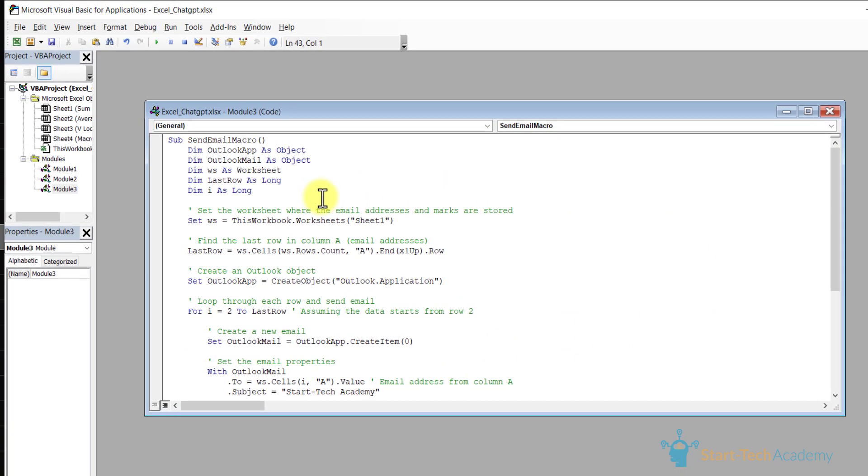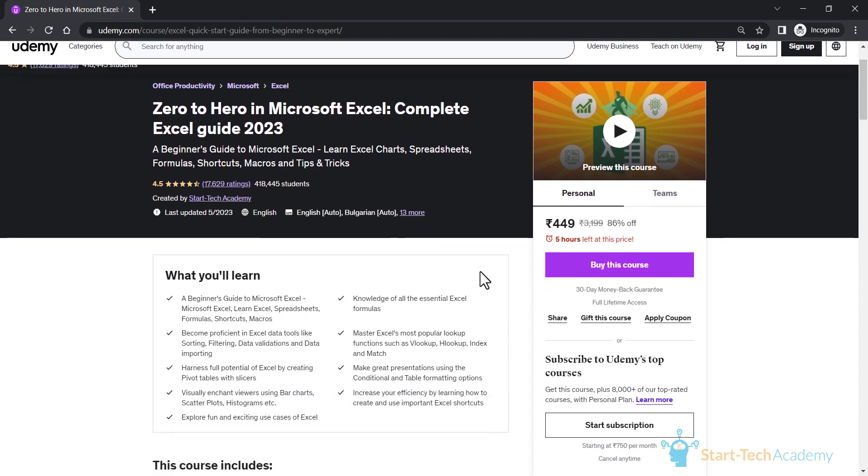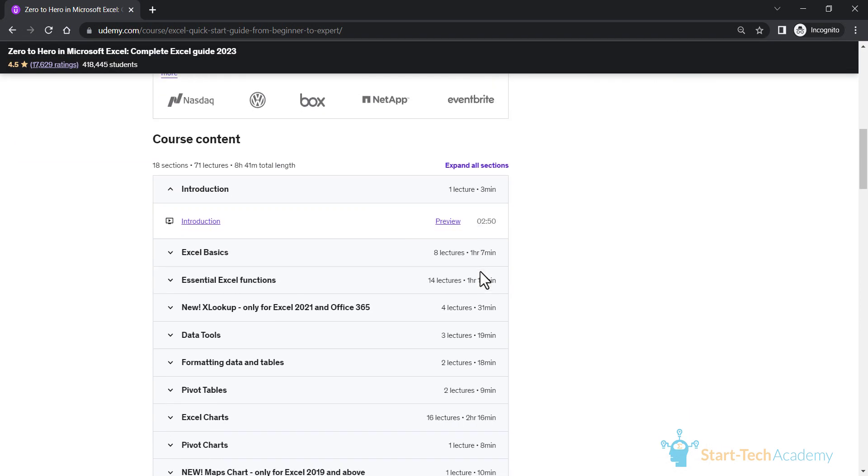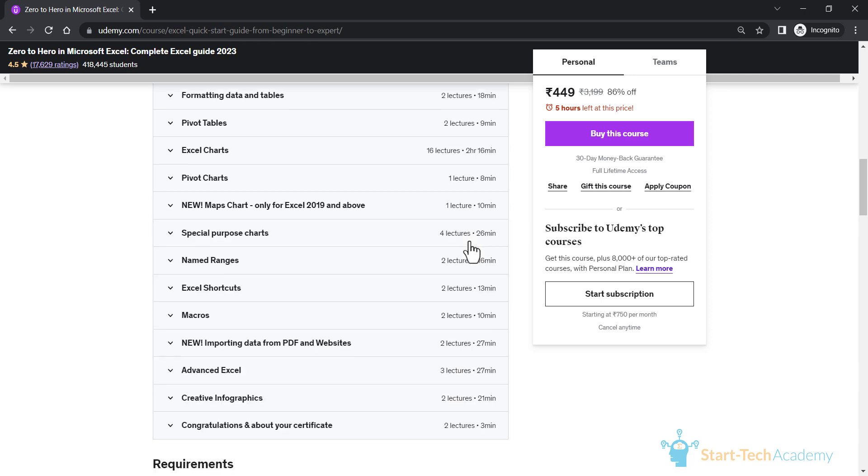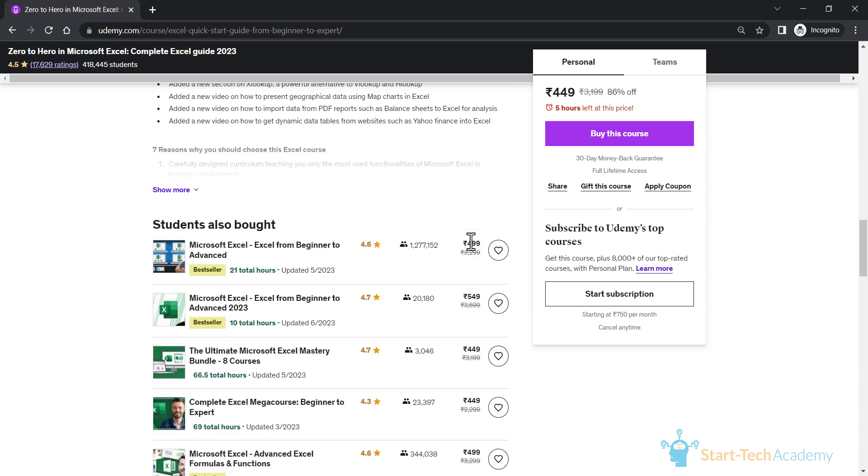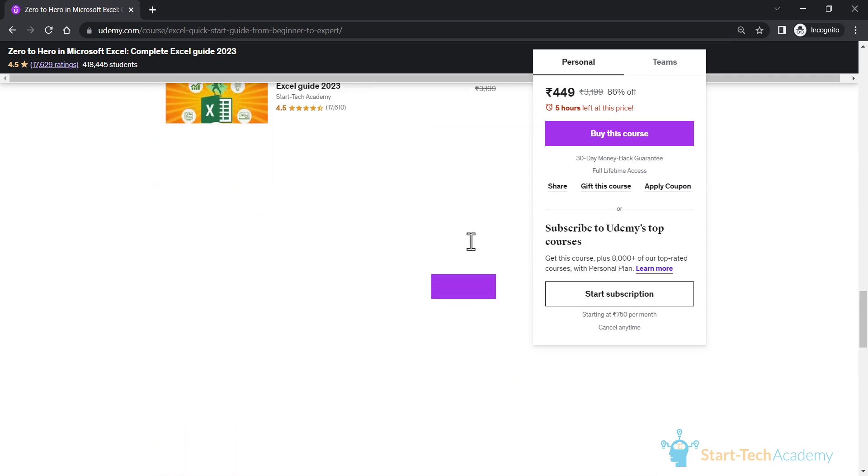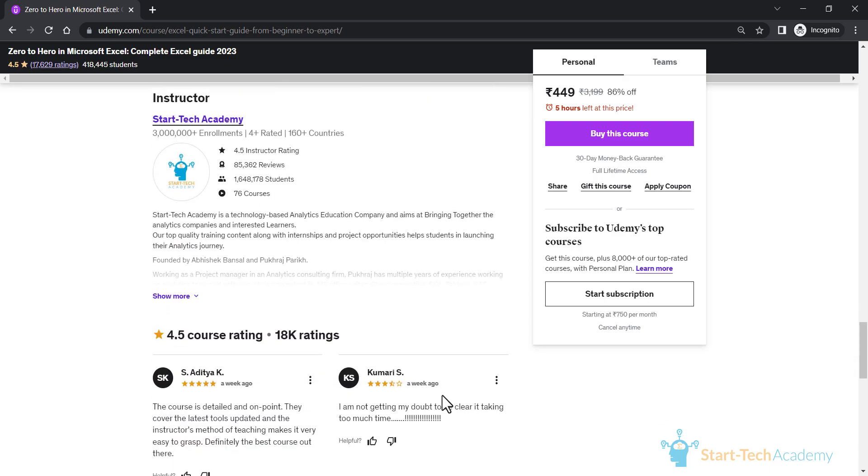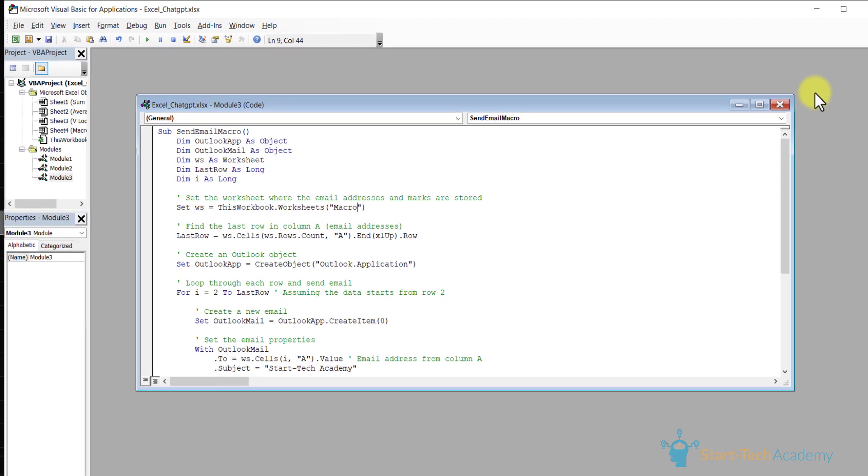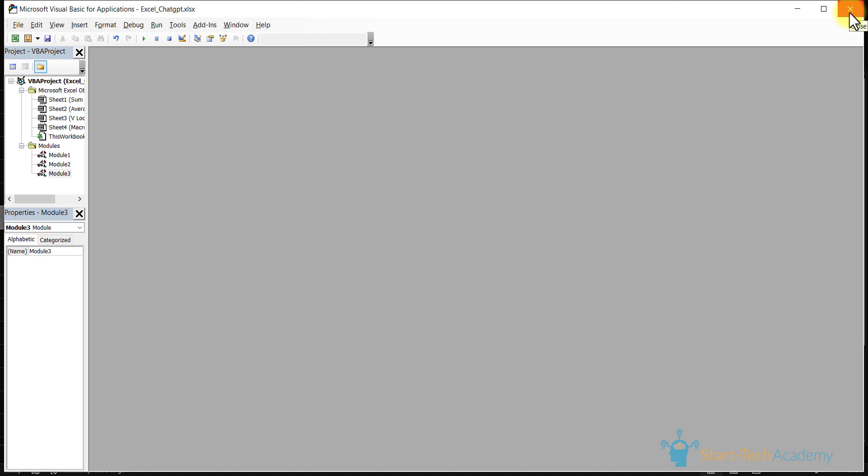We have to change this sheet name from sheet1 to macro because our sheet name is macro. If you want to learn macro or you want to learn all the Excel functions and formulas in detail, we have created a full detailed course in which we have covered all essential Excel formulas and functions from beginner to advanced level. I have provided the link of the course in the description. Let's close this window, close this VBA.